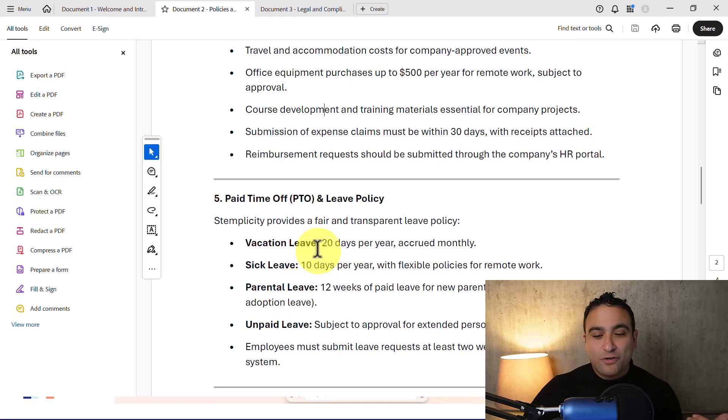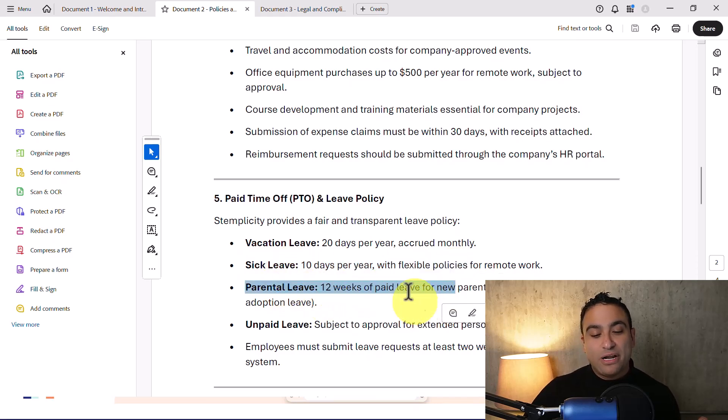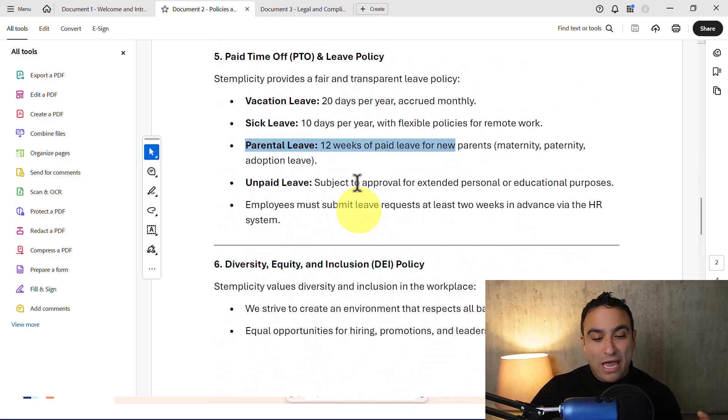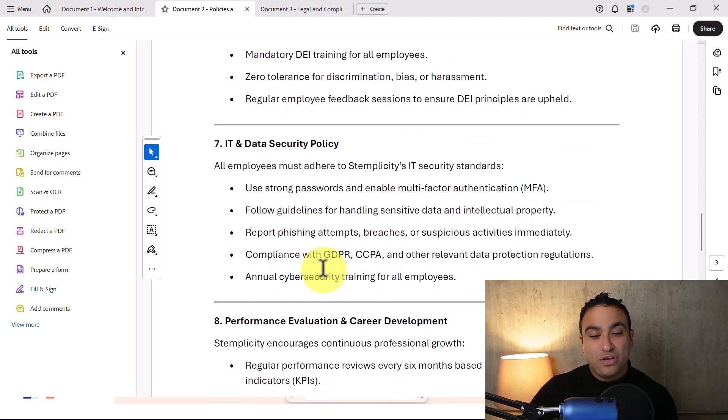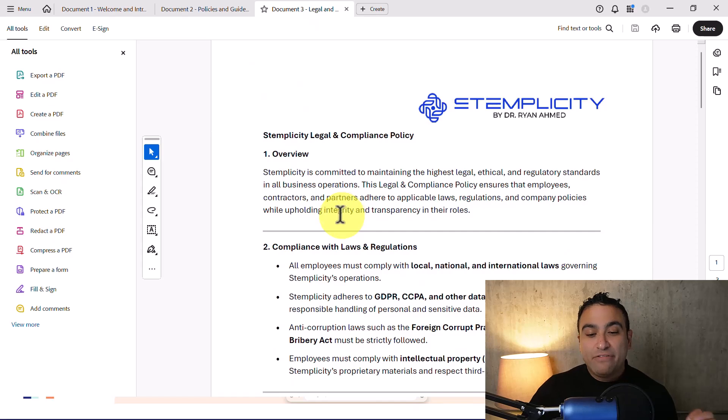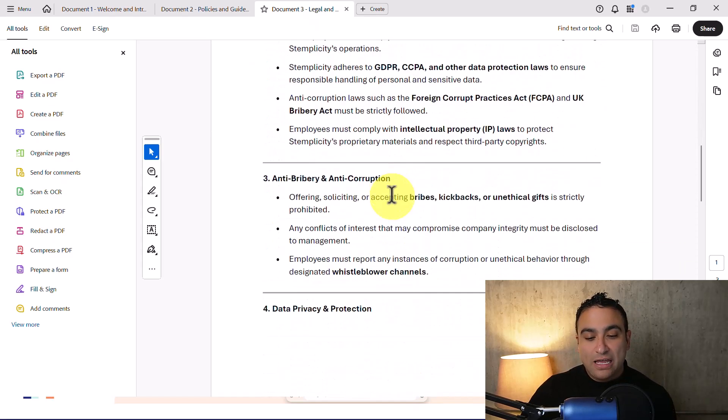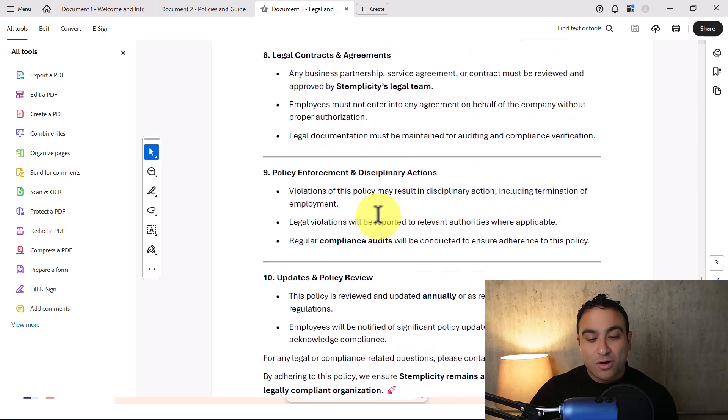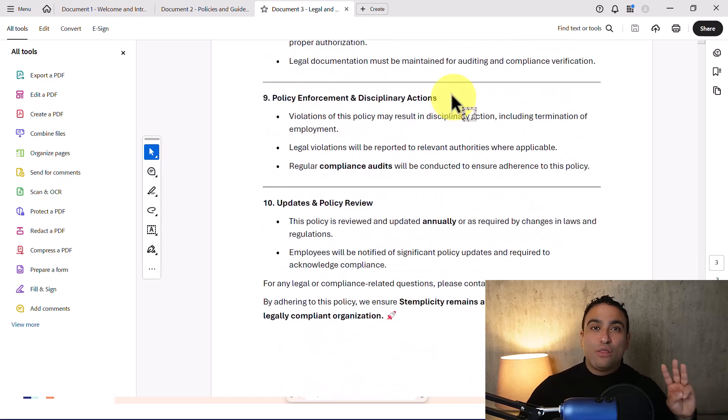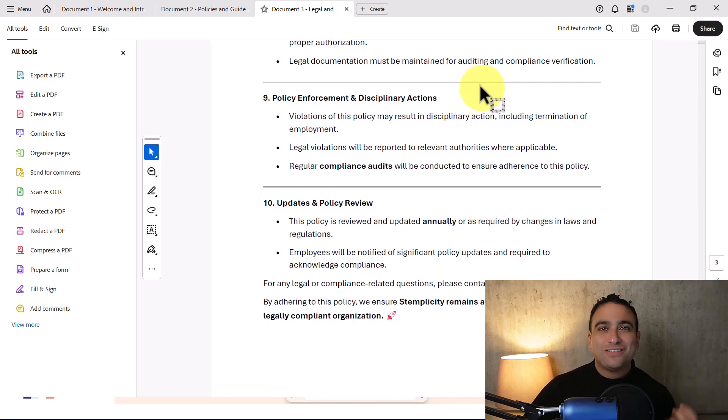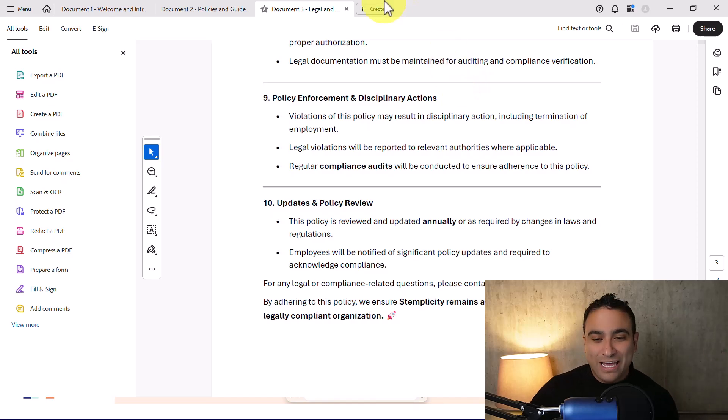For example, we have 20 days per year, sick leaves you have 10 days per year, and these are the parental leave. We also have DEI policies, IT and data security, and so on. In document three, we have legal and compliance policies. If you keep going, this is the intellectual property and so on. So the idea here is I'm going to use these three documents to build my custom artificial intelligence agent, the Stemplicity onboarding agent.